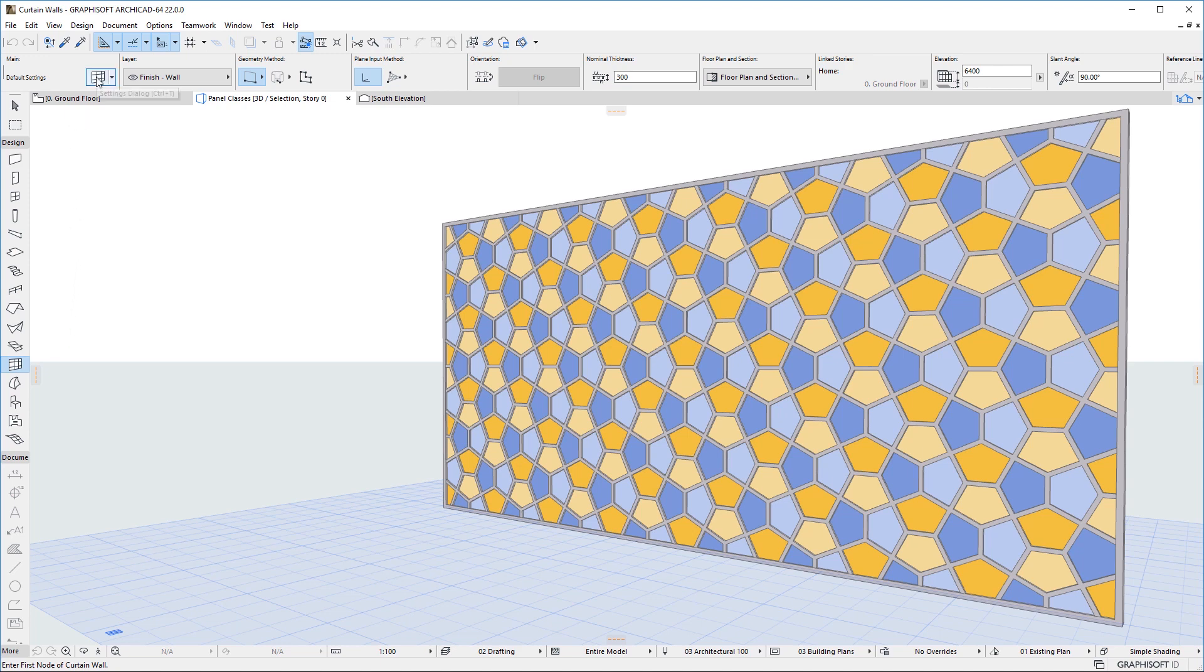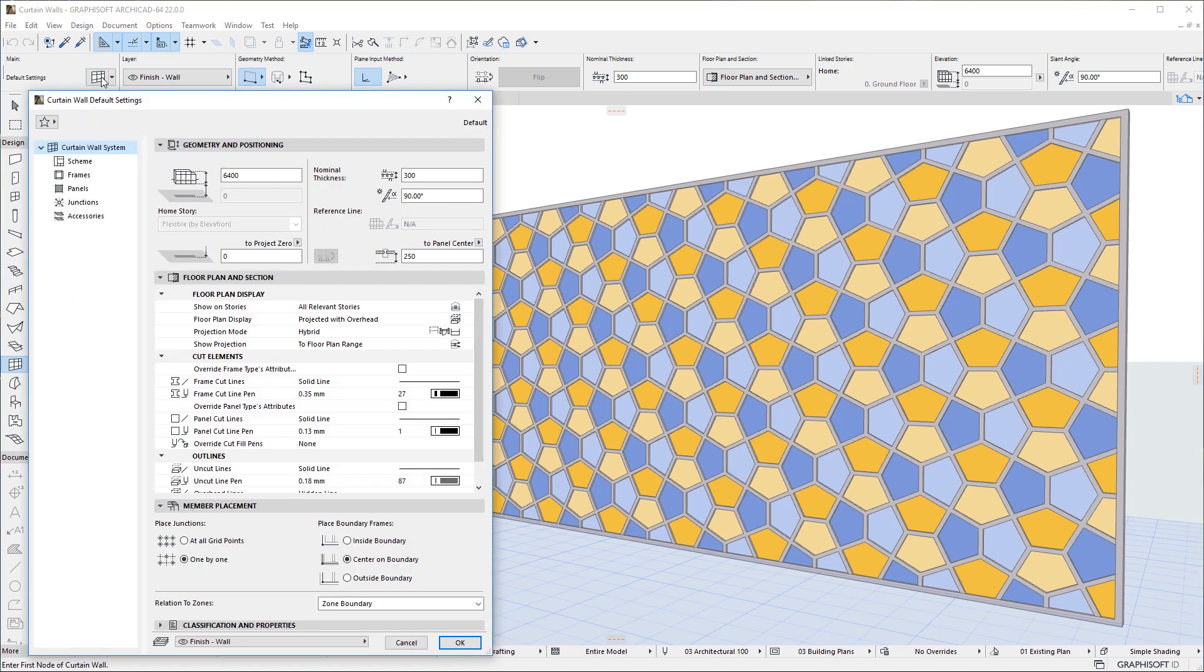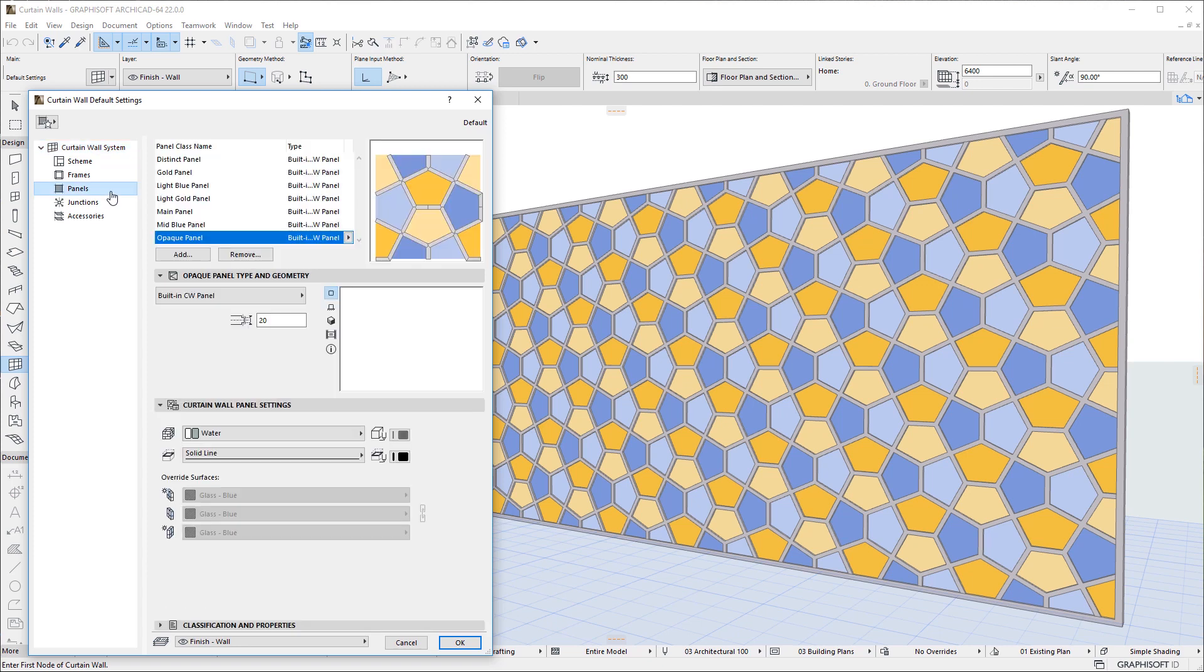The first of these features is user-definable frame classes and panel classes. For example, activate the Panels page of the Curtain Wall Settings dialog.